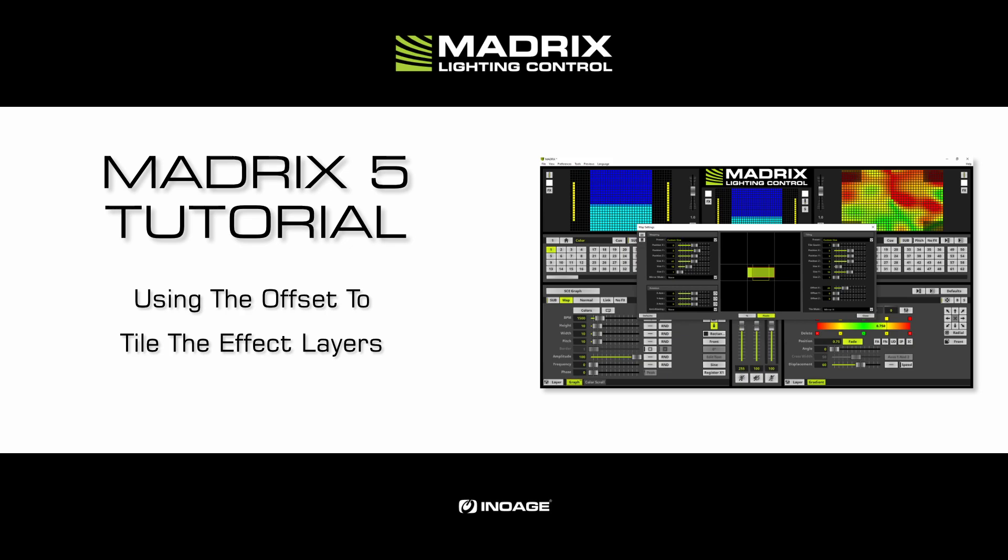For this tutorial we will work with the previous created matrix patch creating a 2D patch for DVI output with the patch editor.